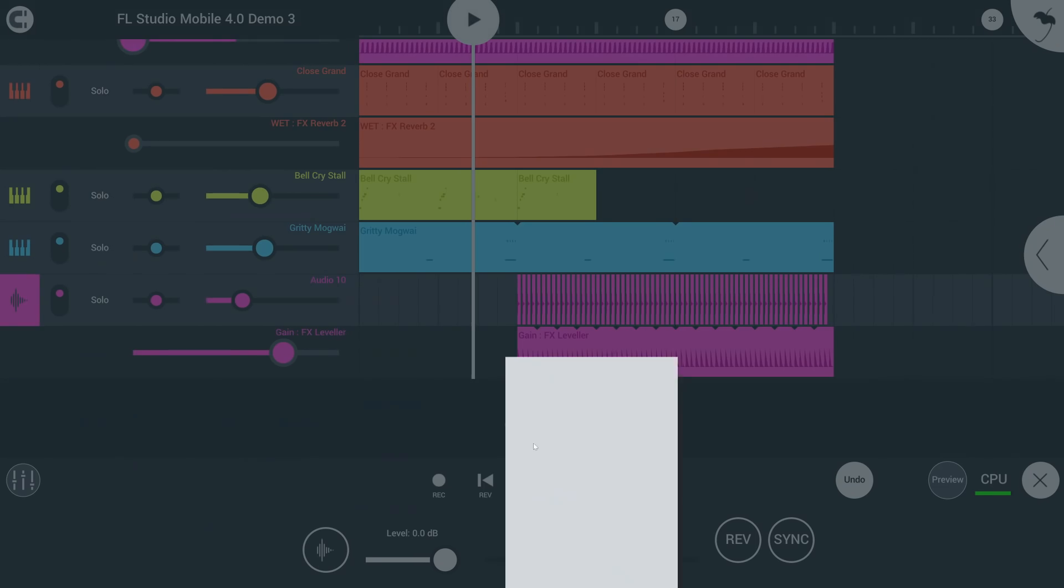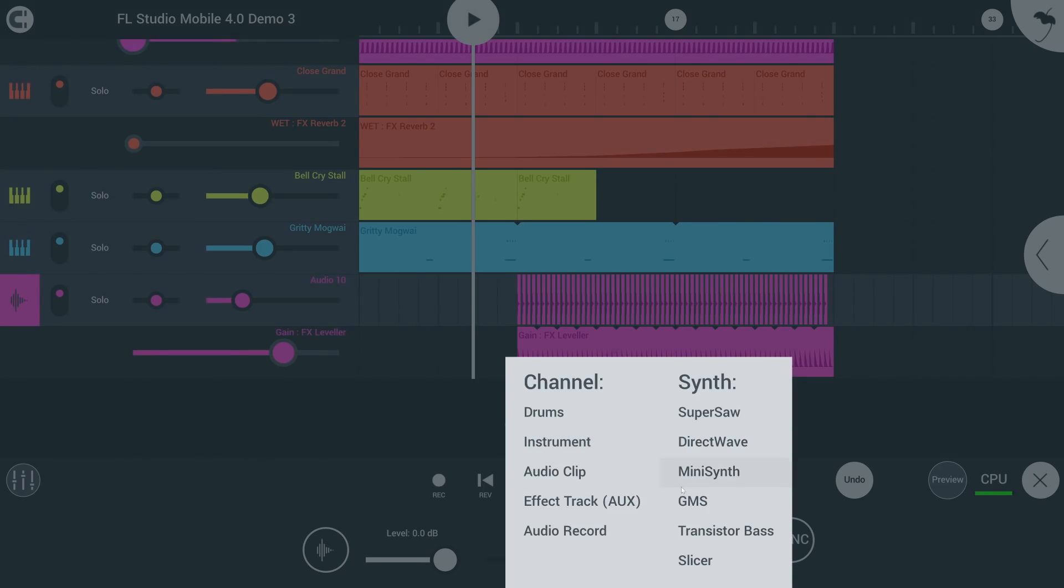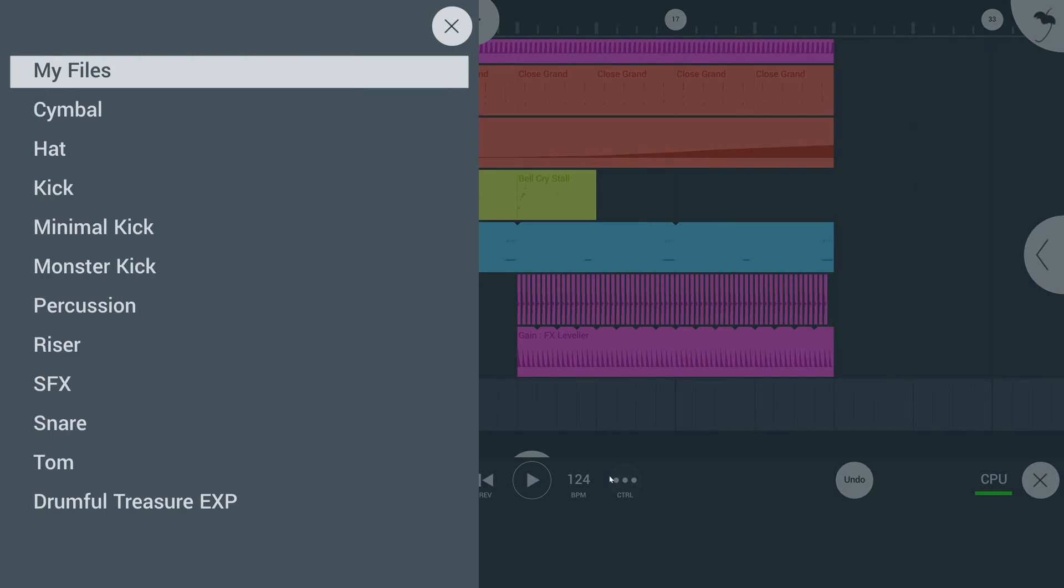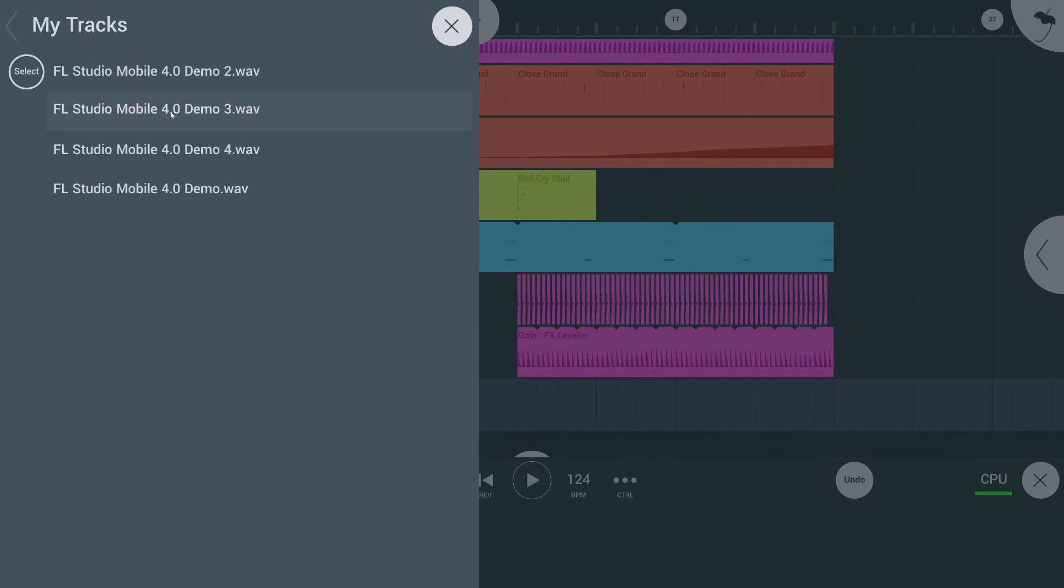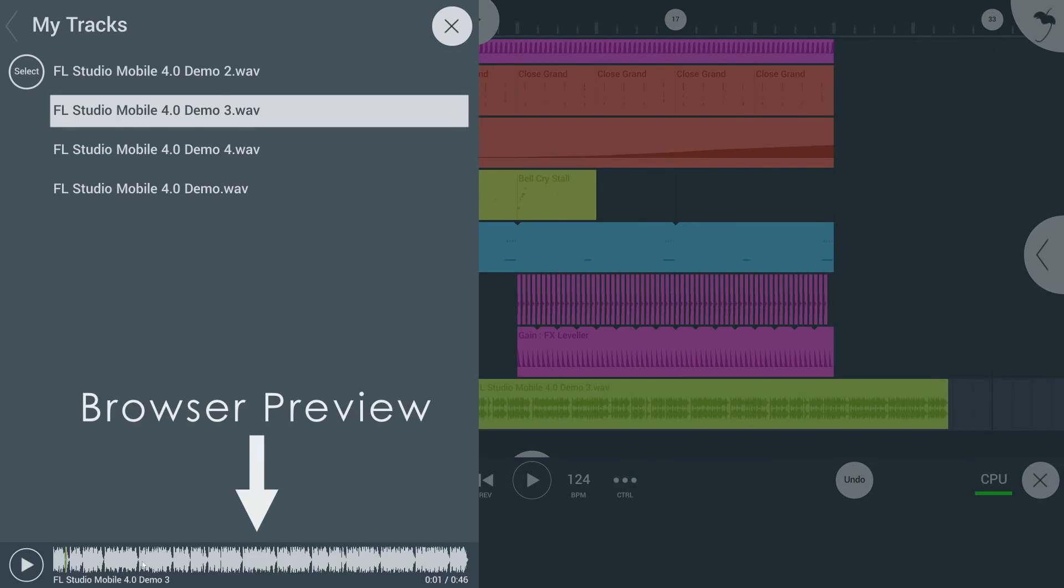In the browser, you can now see the samples you're previewing on the bottom, with an extra play button to make it easy to audition longer files.